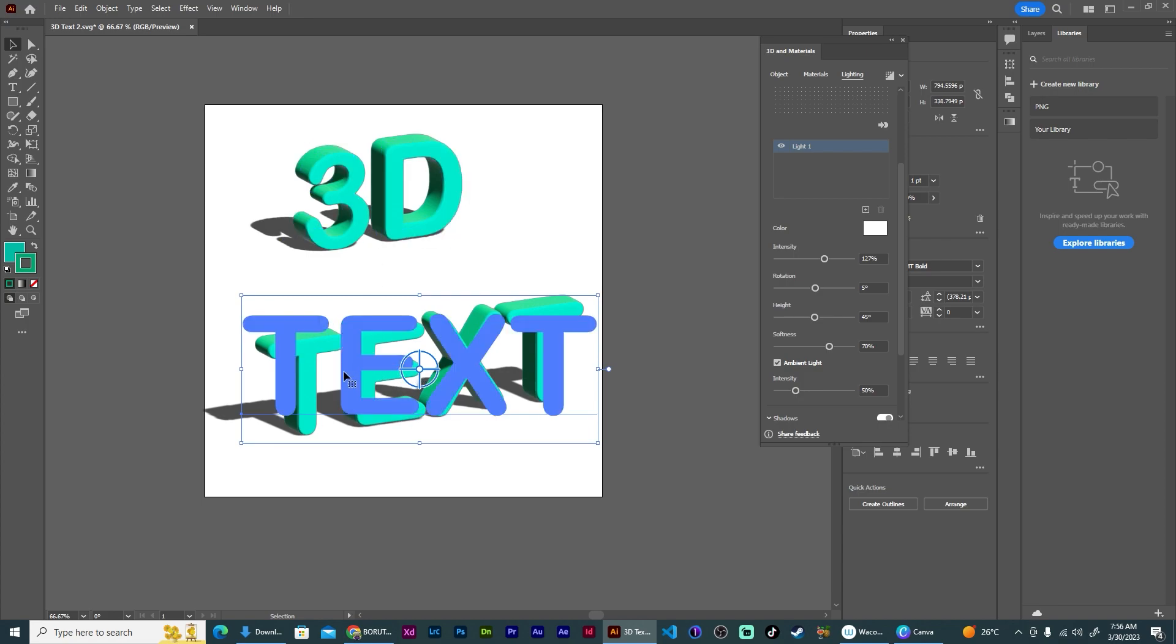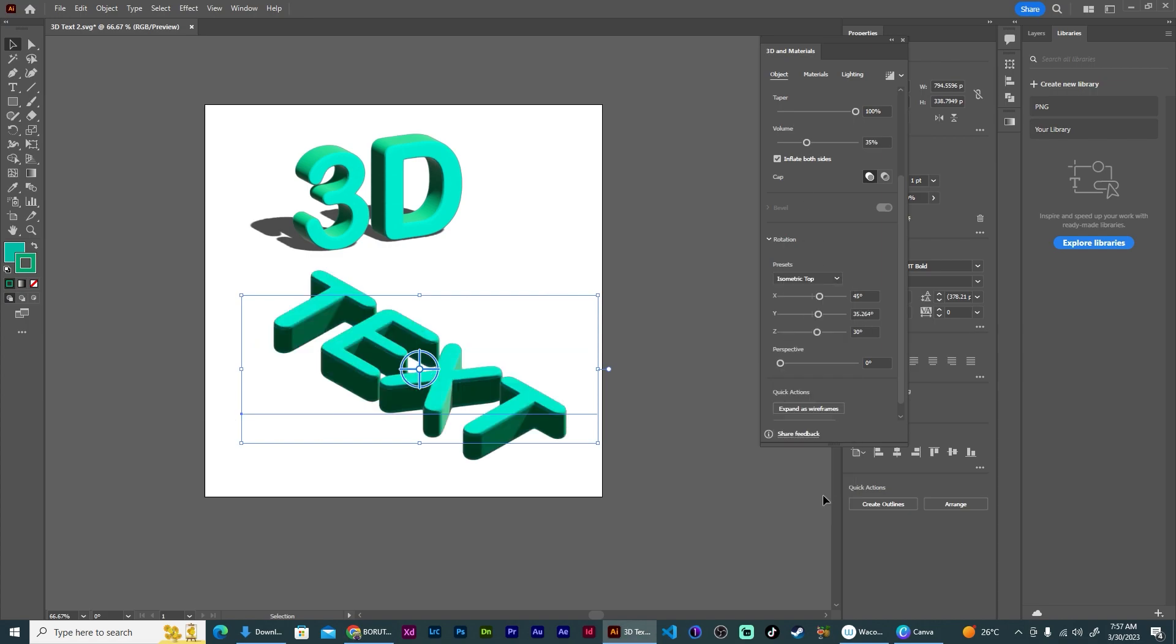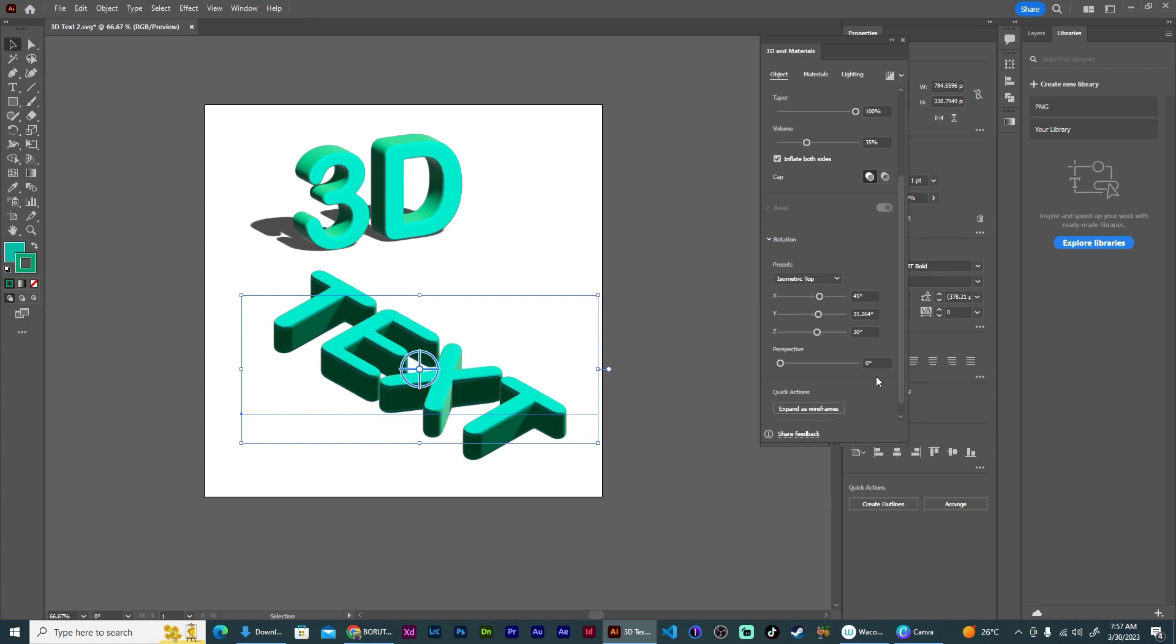I'm going to put this one flat on the floor to show you two different perspectives. So I'm going to come back to Object and I want to have the preset set to Isometric Top like this.